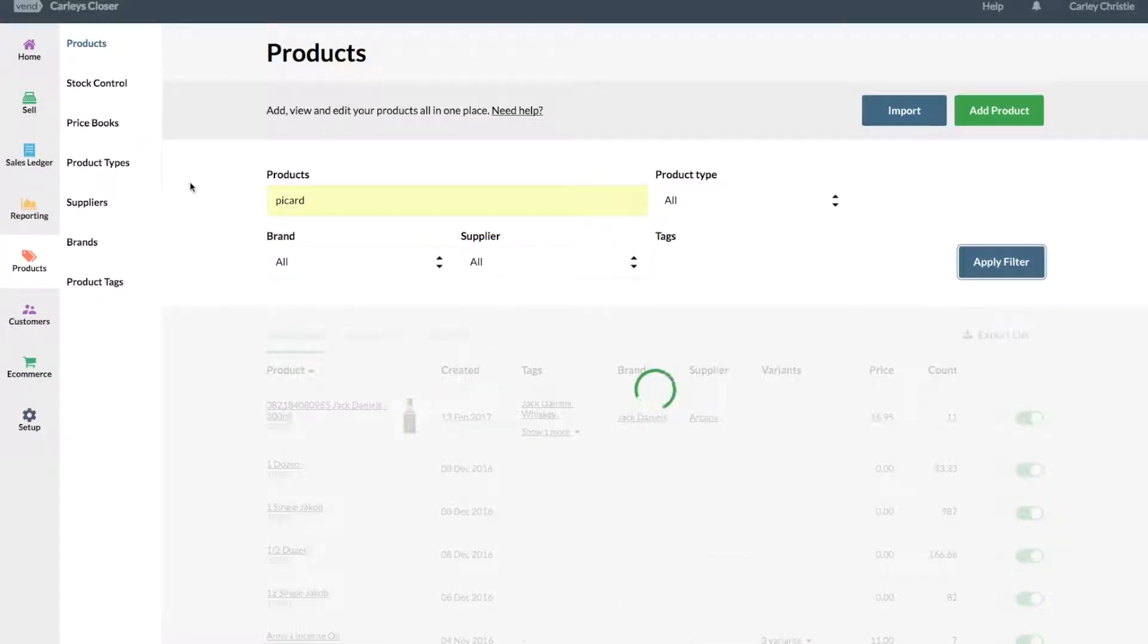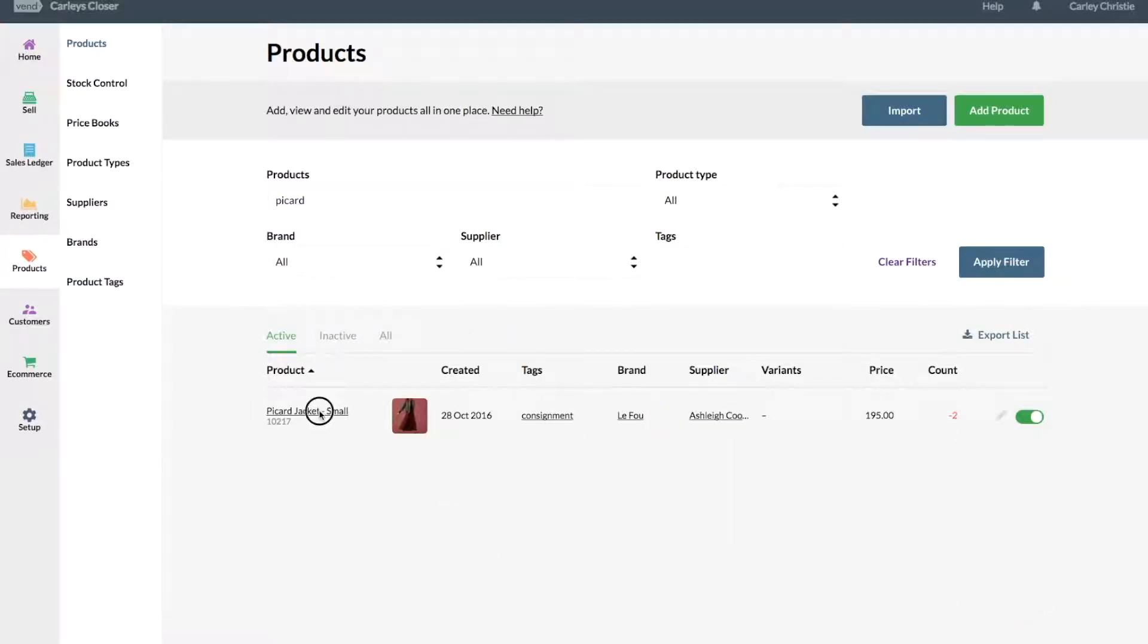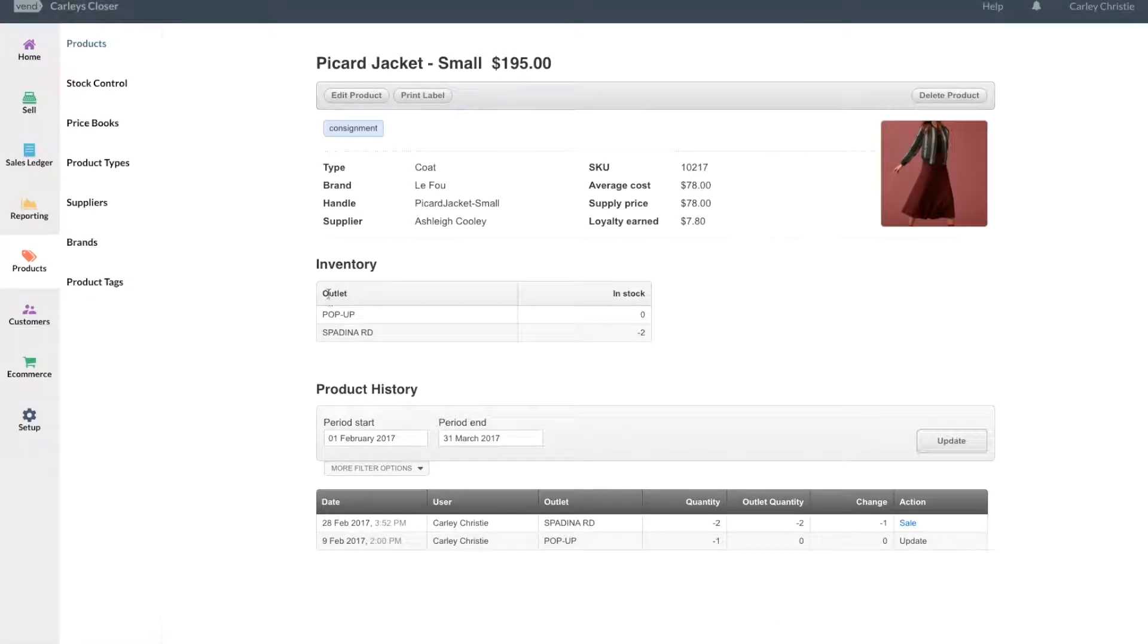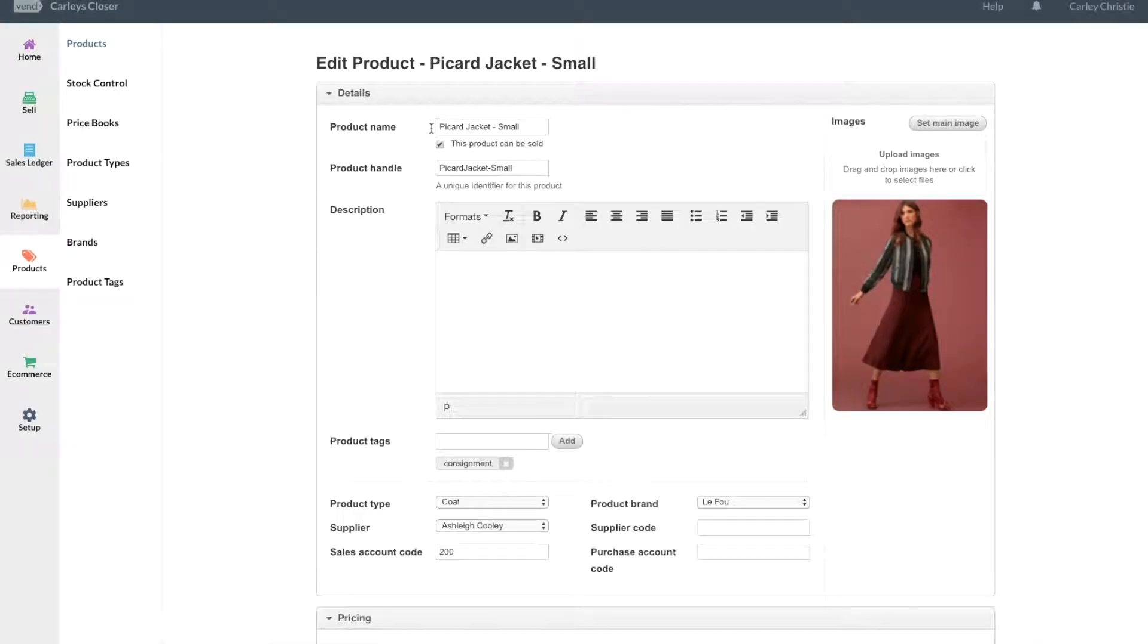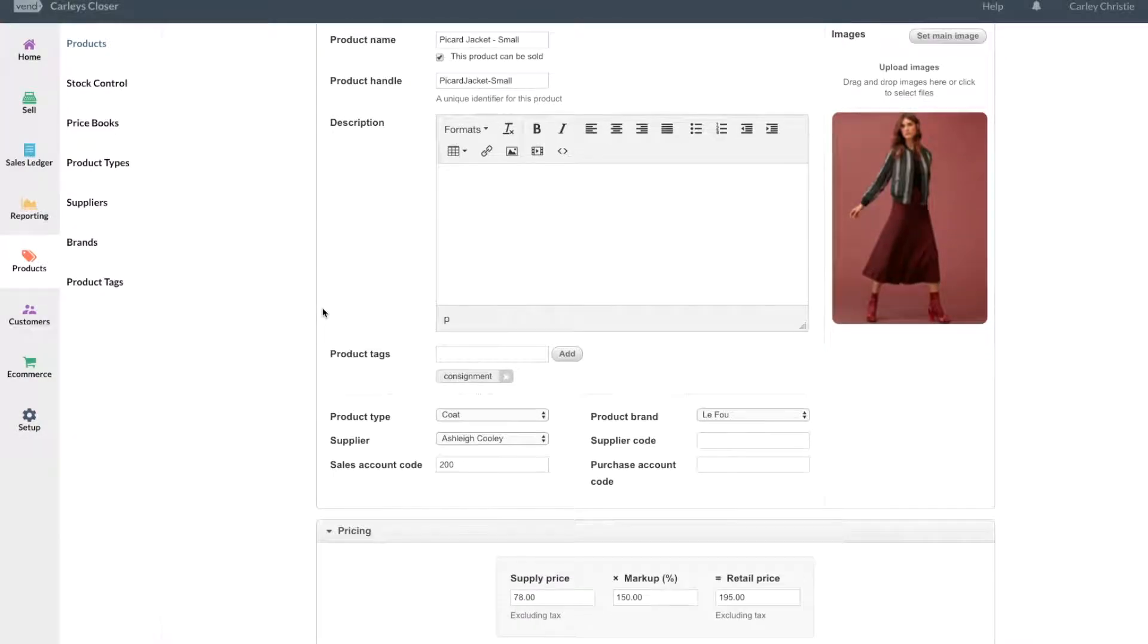Yeah, so what we recommend is actually setting up your supplier as the consignee—so the person that you're going to be paying out. You go ahead and you set up your product as standard, give it maybe a product tag 'consignment'.